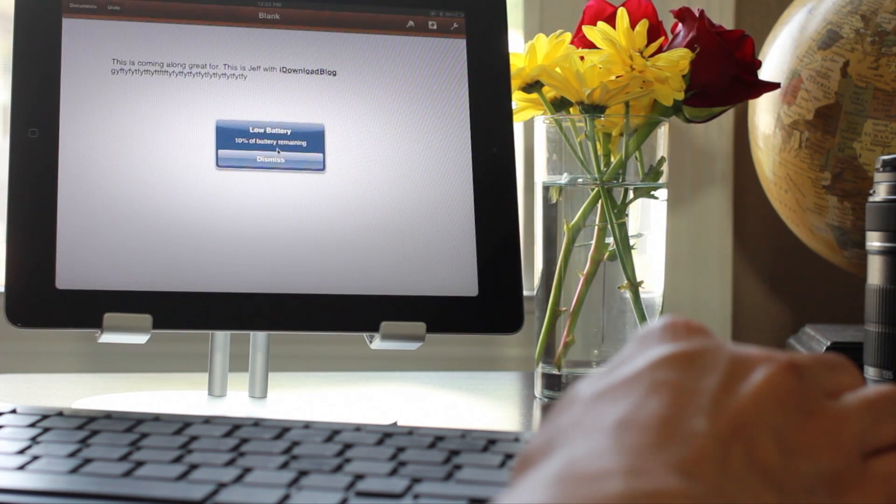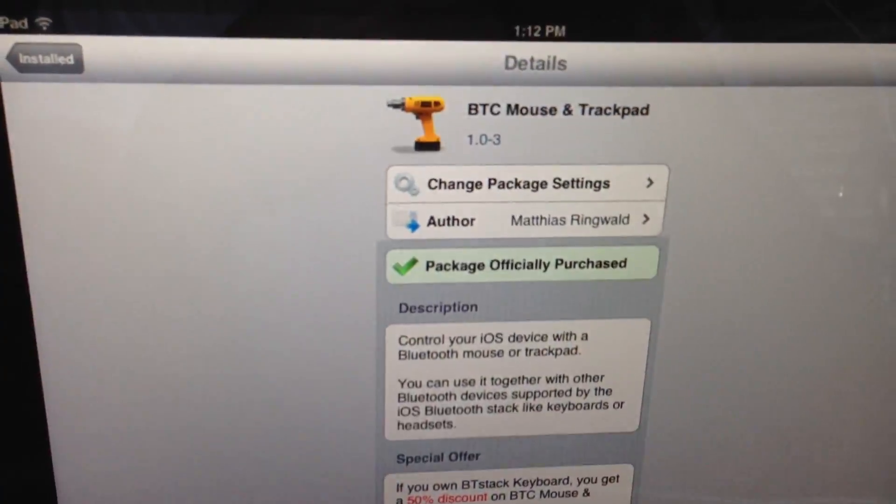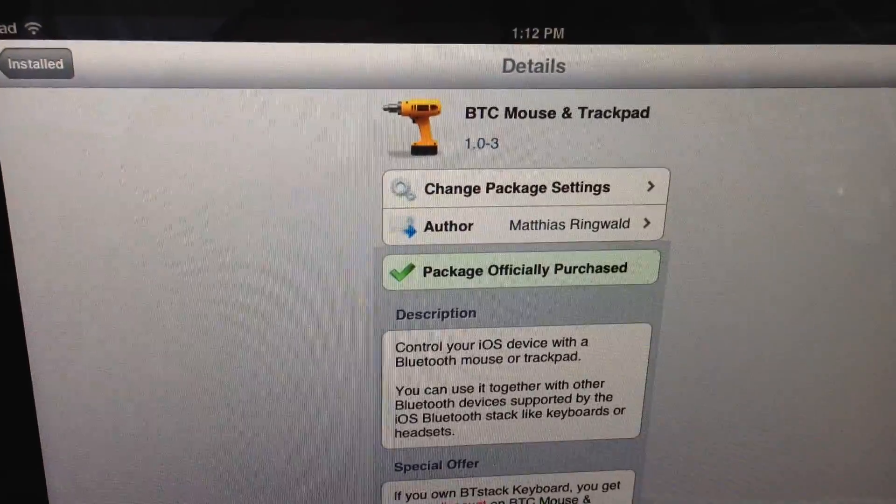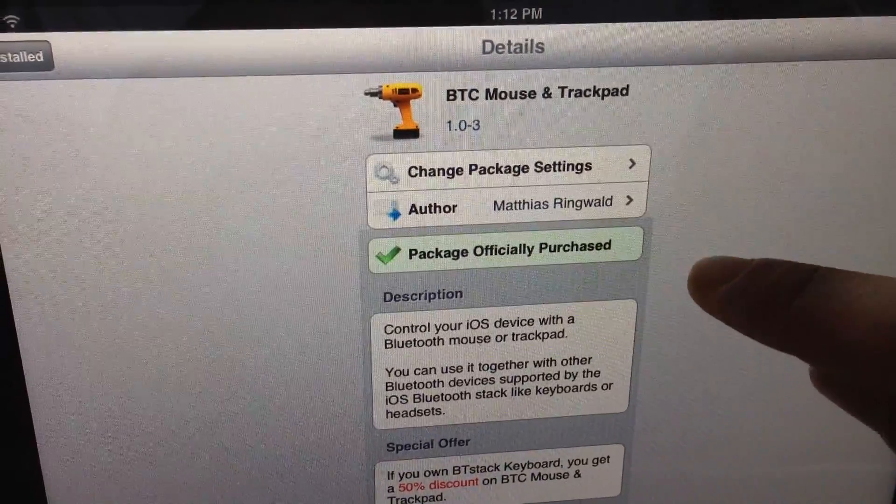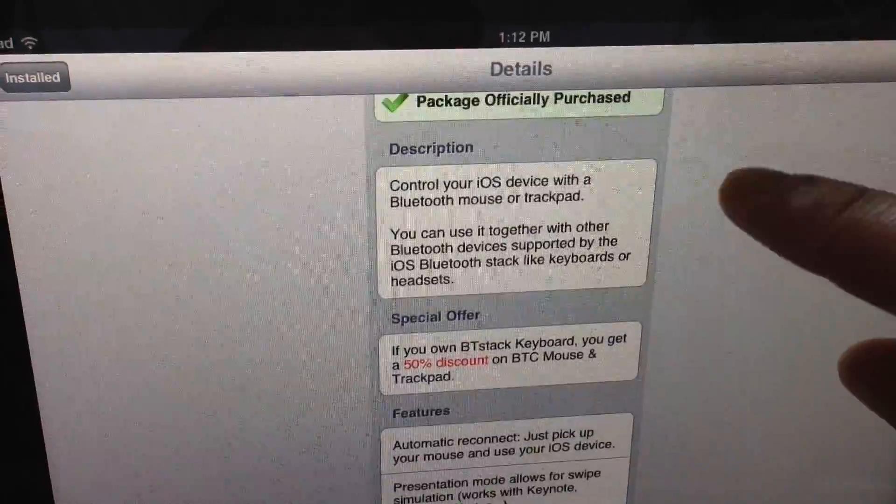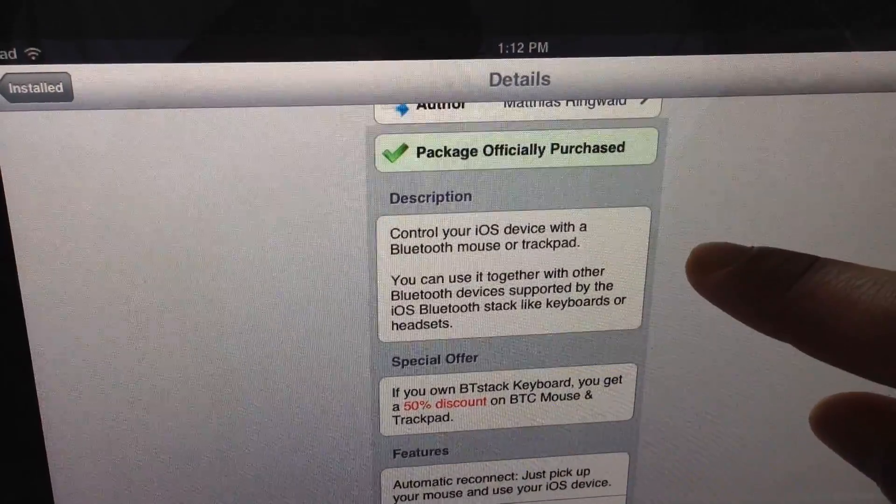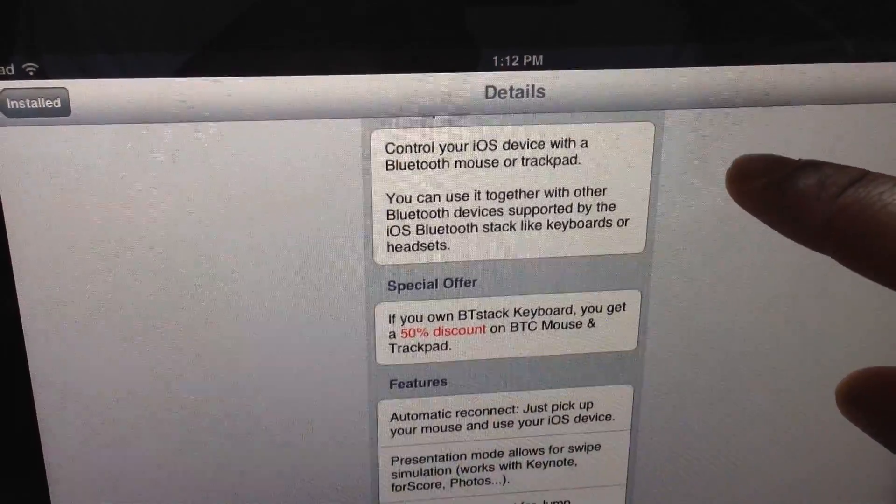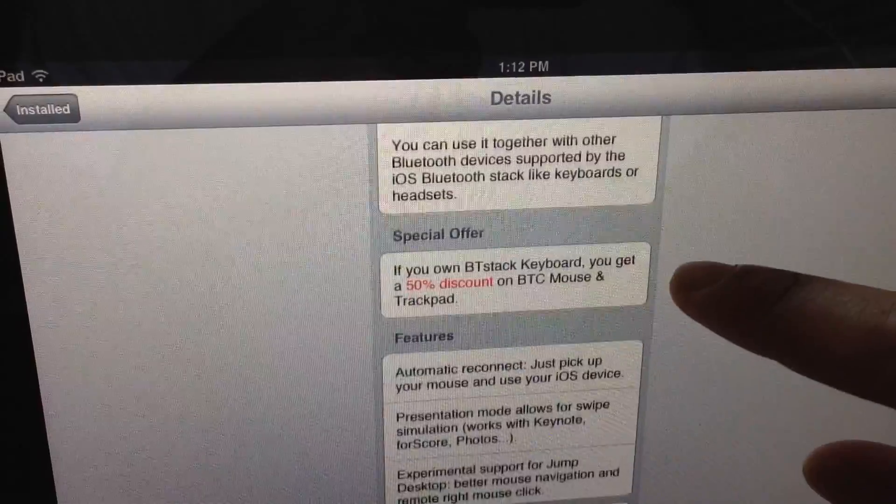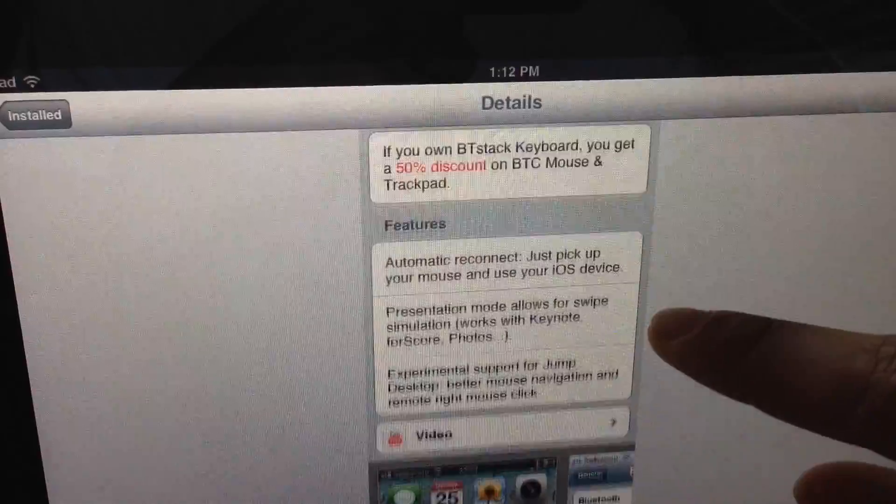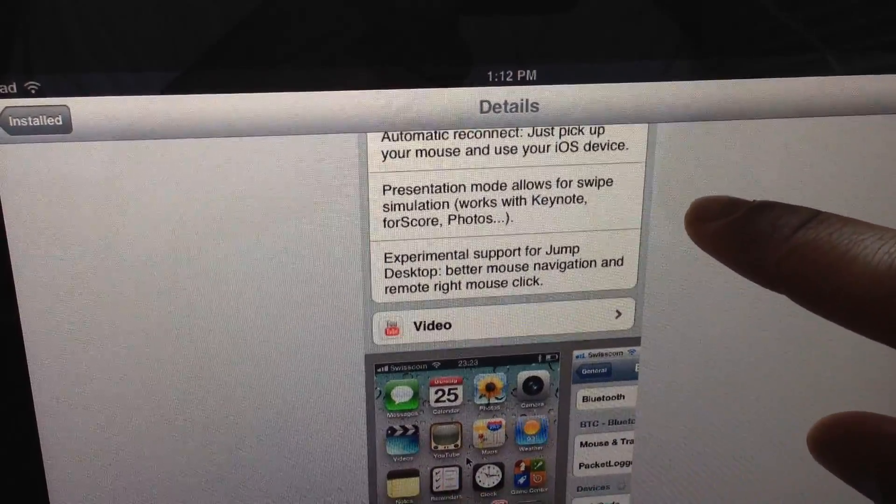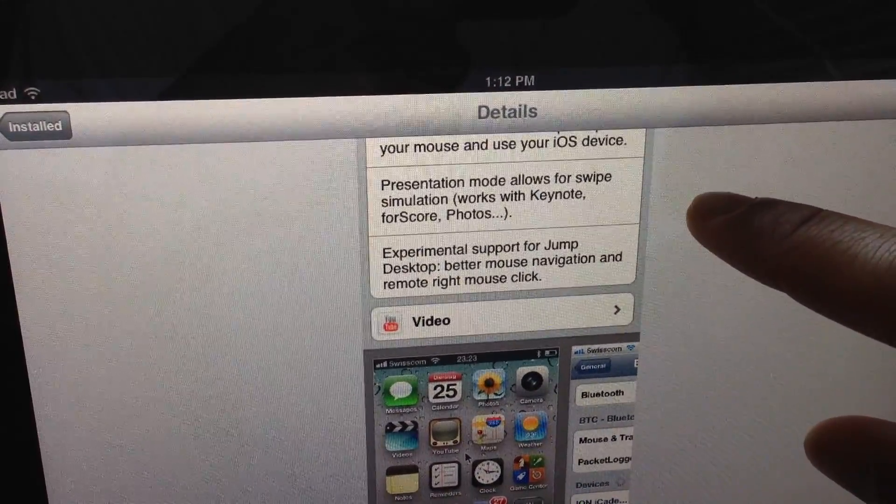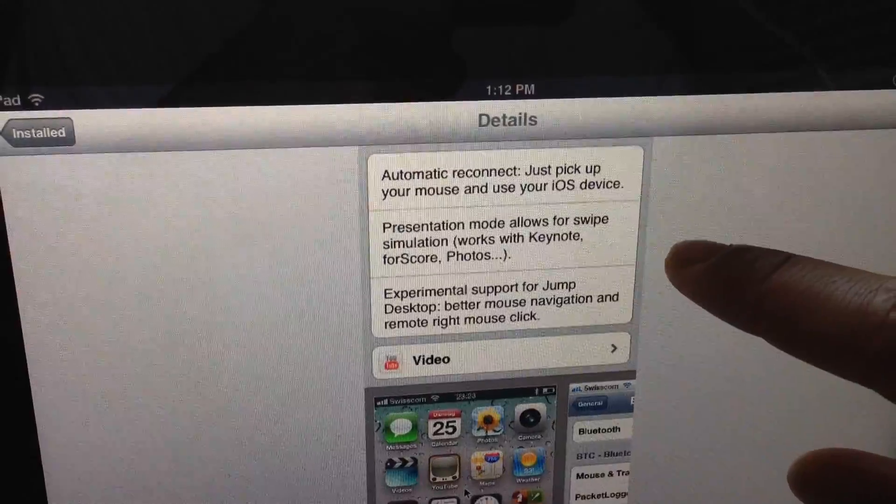It's kind of weird again using a mouse on an iPad. It's even more weird using it on a small phone, but it works. It's BTC Mouse and Trackpad, ladies and gentlemen. You can find it on Cydia as BigBoss repo for $4.98.